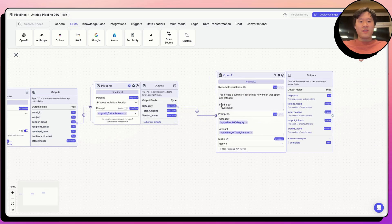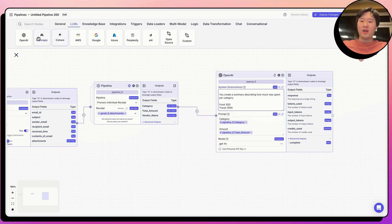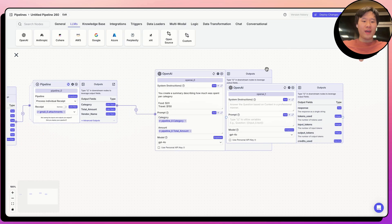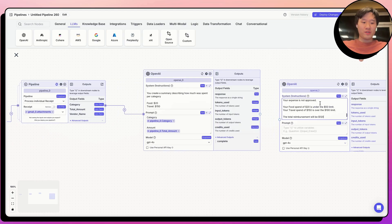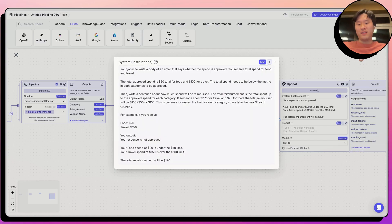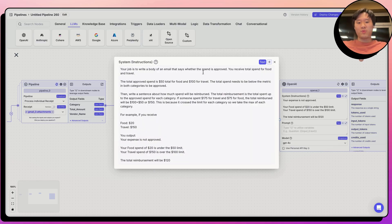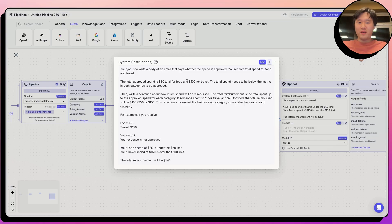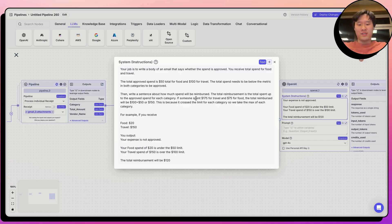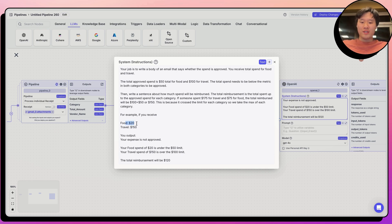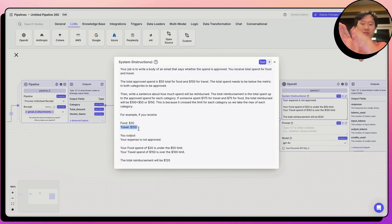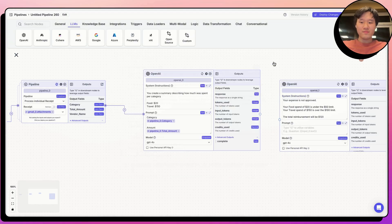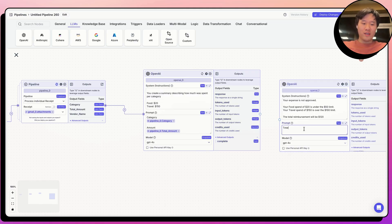So now we need to just take this summary and figure out whether or not it's within the limit of the HR department's requirements or not. So we're going to have another LLM vet the summary to figure out whether or not the spend is within the requirements. I have another prompt that I've pre-written saying that your job is write a body paragraph in an email that says whether the spend is approved. You receive total spend for food and travel. The total approved spend is $50 for food and $100 for travel. And you need to be able to say we could reimburse up to the amount that is approved. And I give an example, if you have $20 of food spend, $150 of travel, you should be only reimbursing $120, which is $100 of travel up to the $100 limit, and then the total amount spent of food, which is $20. So let's go ahead and connect the summary from the first LLM into the second LLM.